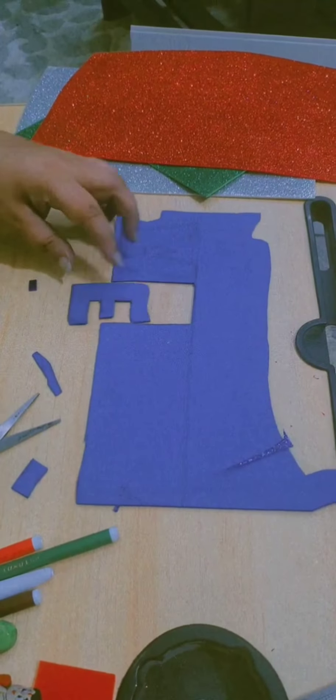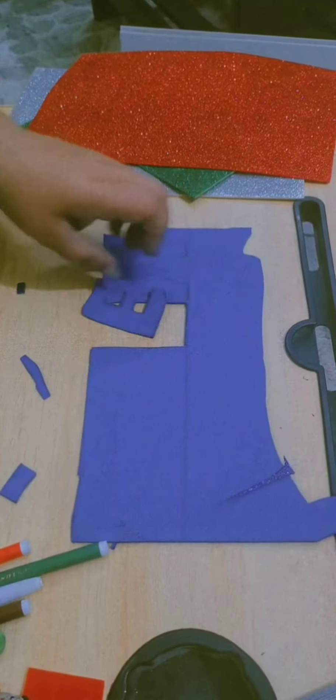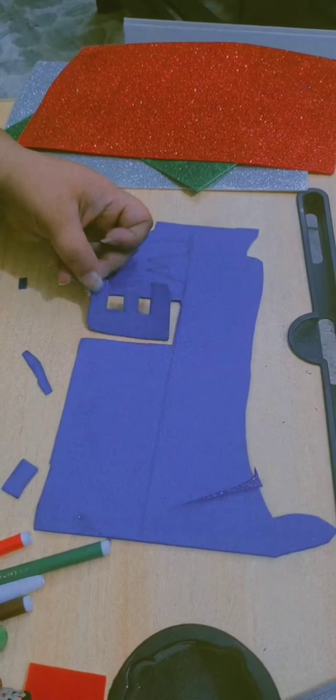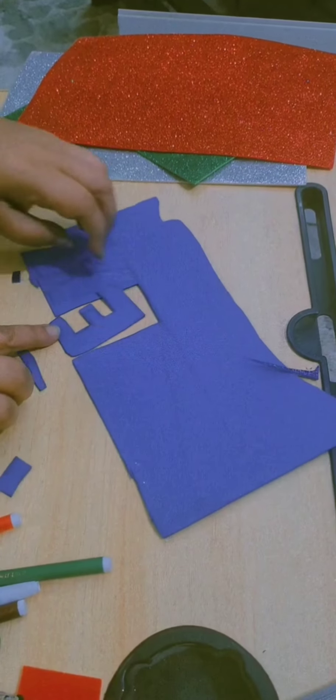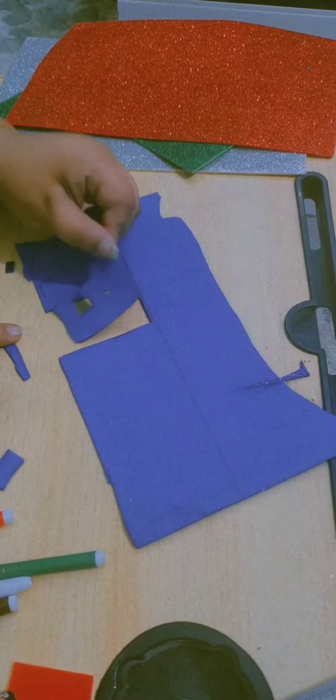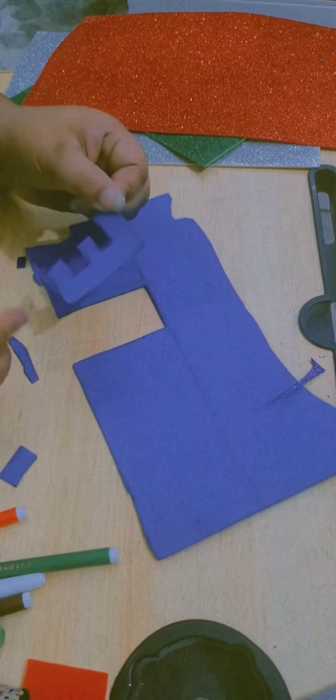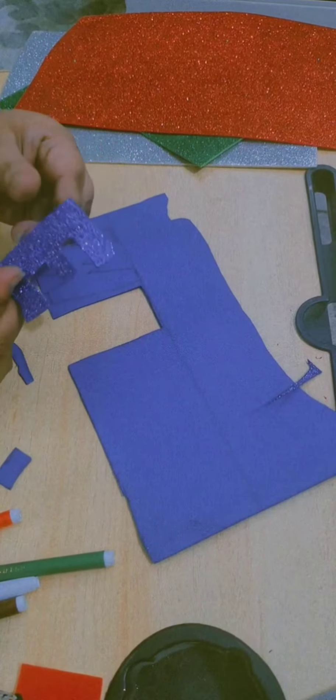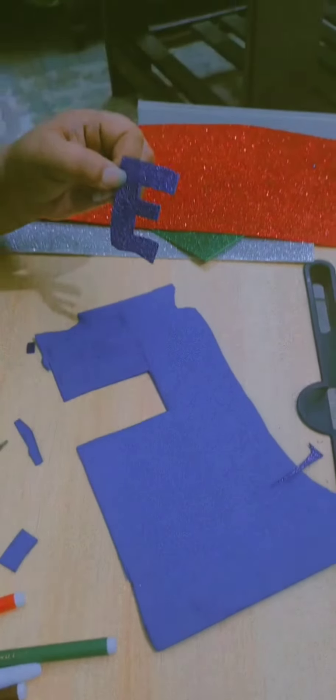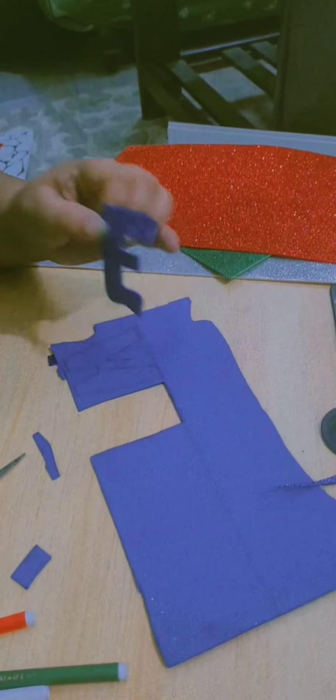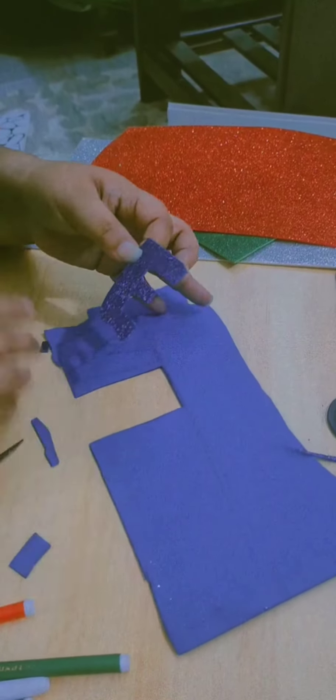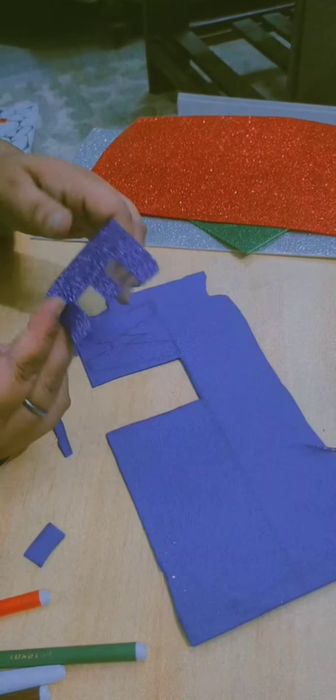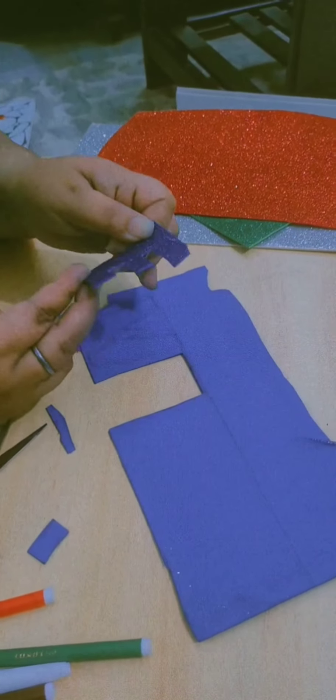So this way, I have just cut out this E from here so that it is visible to you. We had drawn it mirror image. Ulta bana ke, esko kata. And when you flip it, here you can see a straight E. So sometimes you have to keep it in mind. On chart papers you can draw directly, but on glitter sheet specially, it has to be the mirror image.